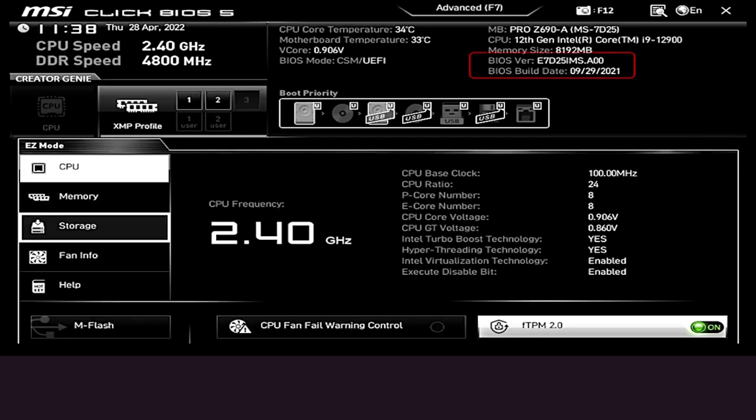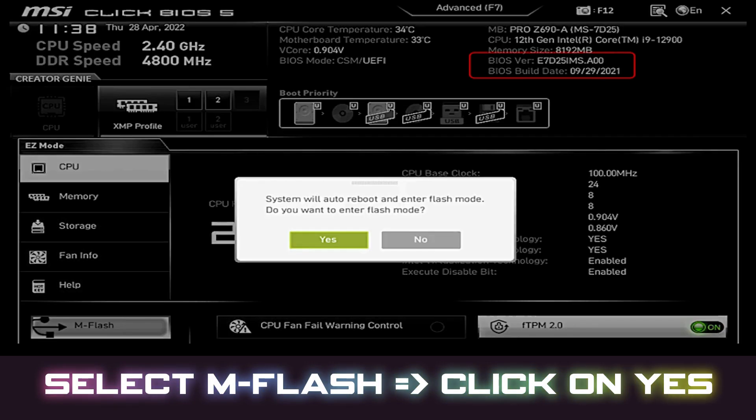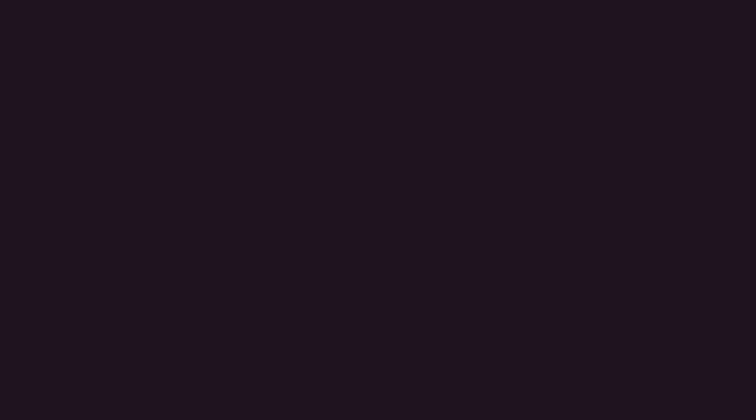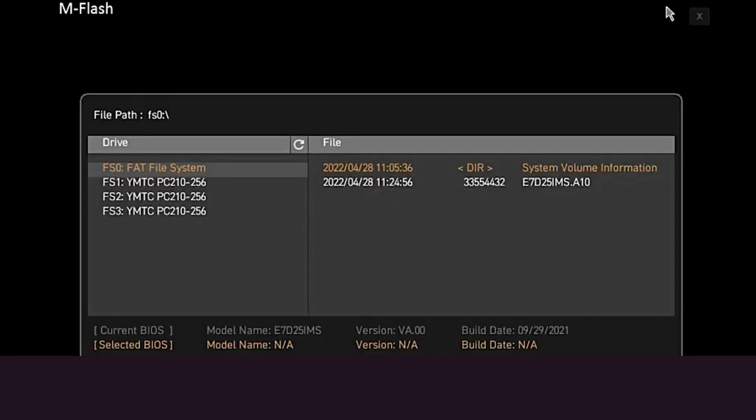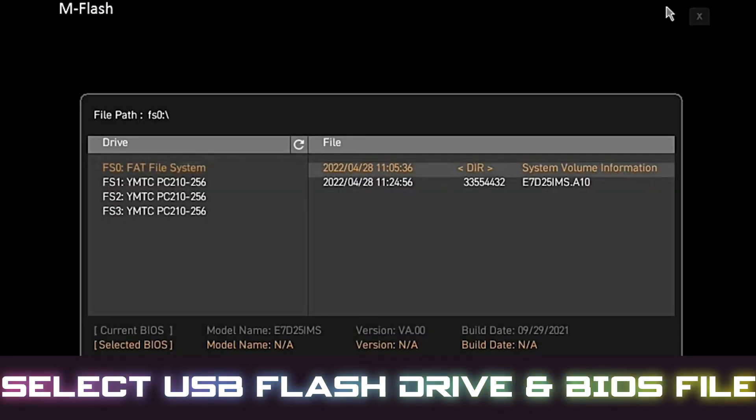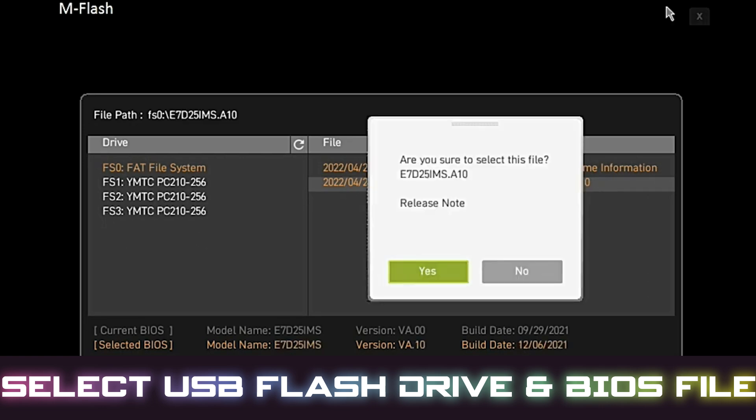From here, select mFlash and click Yes to confirm and enter flash mode. The system will reboot and load into mFlash mode. Next, select your USB flash drive and locate the BIOS file you previously copied. Once selected, click Yes to start the BIOS update process.